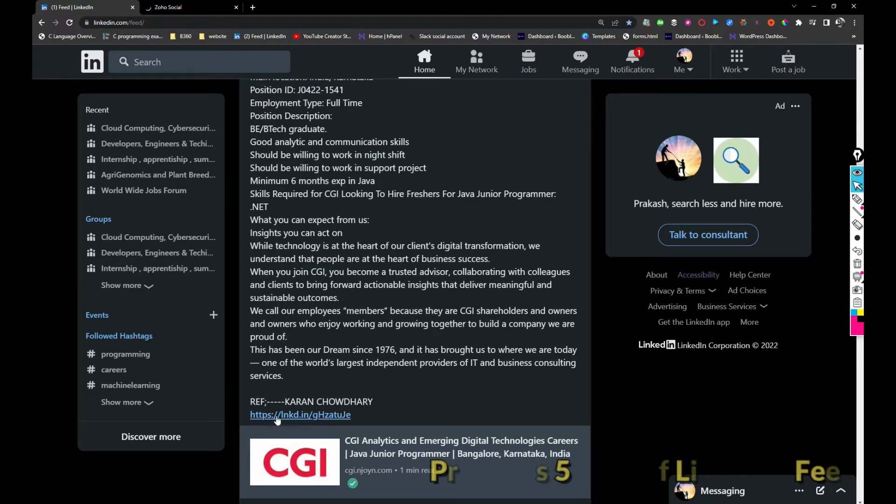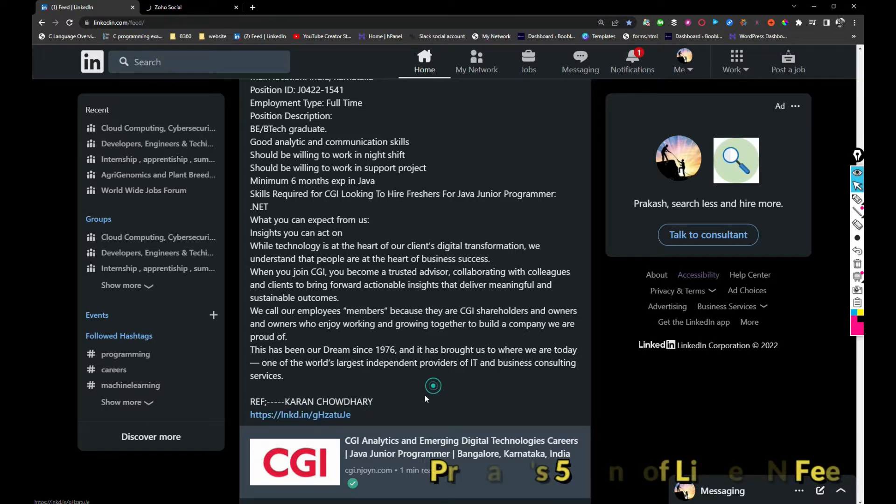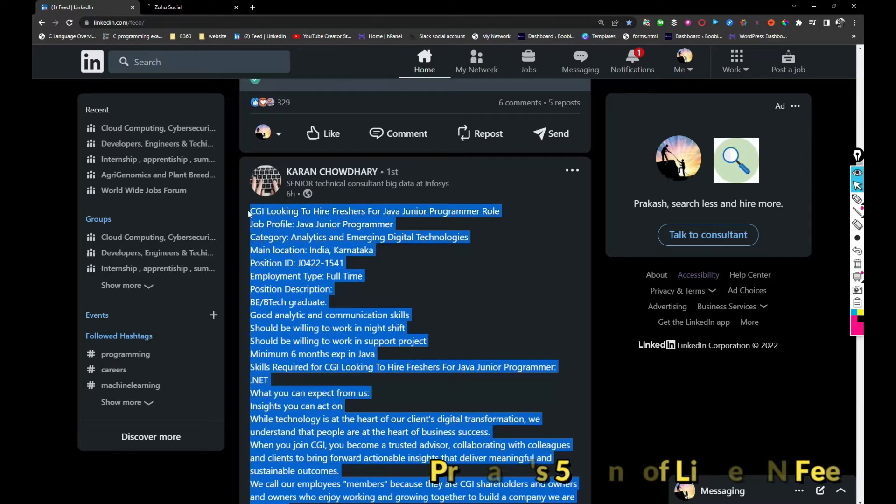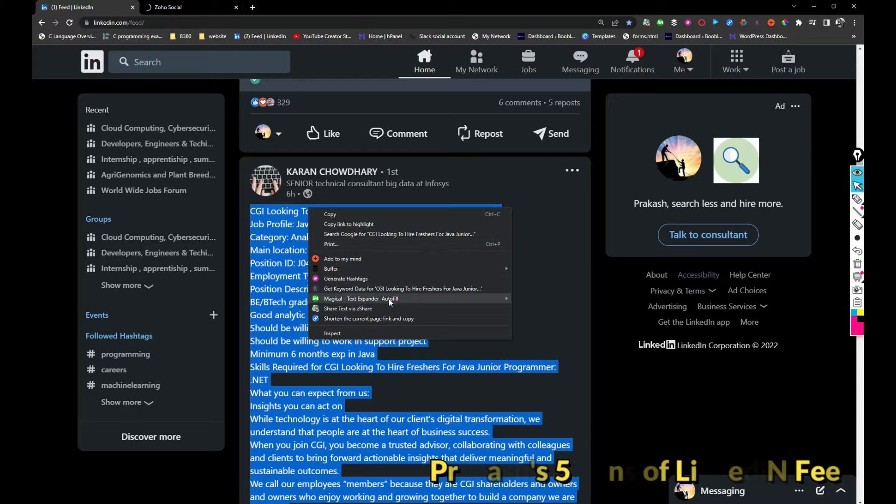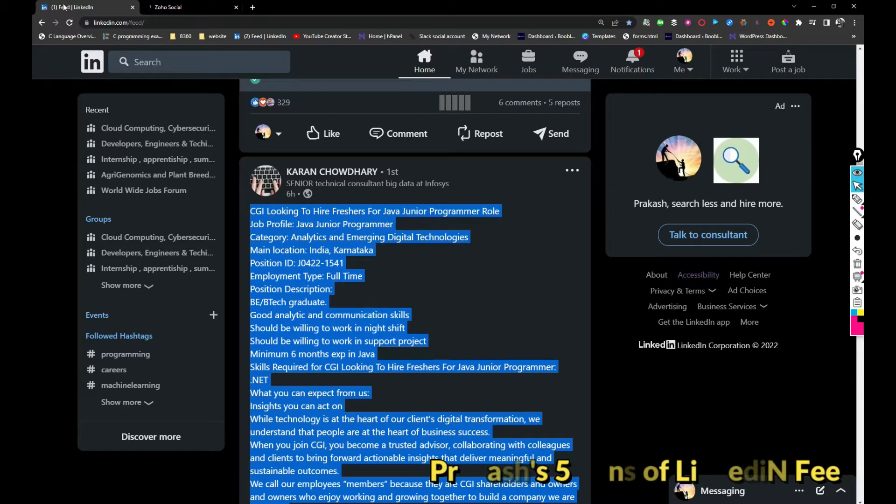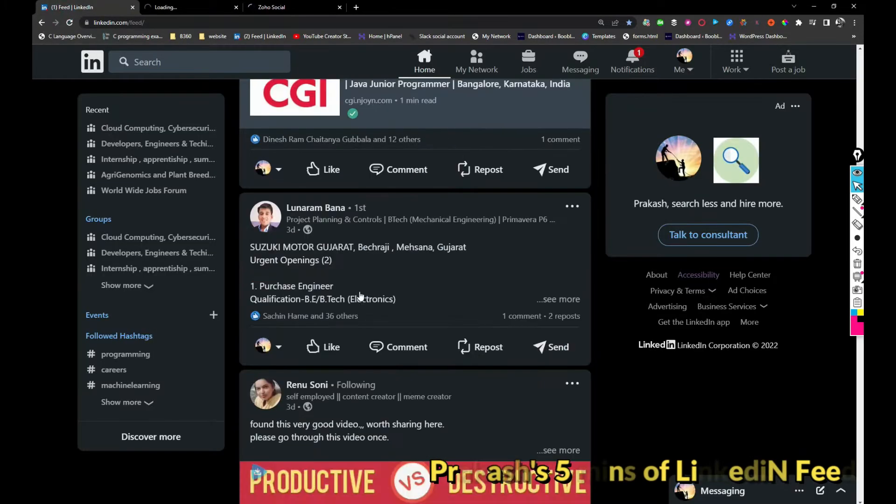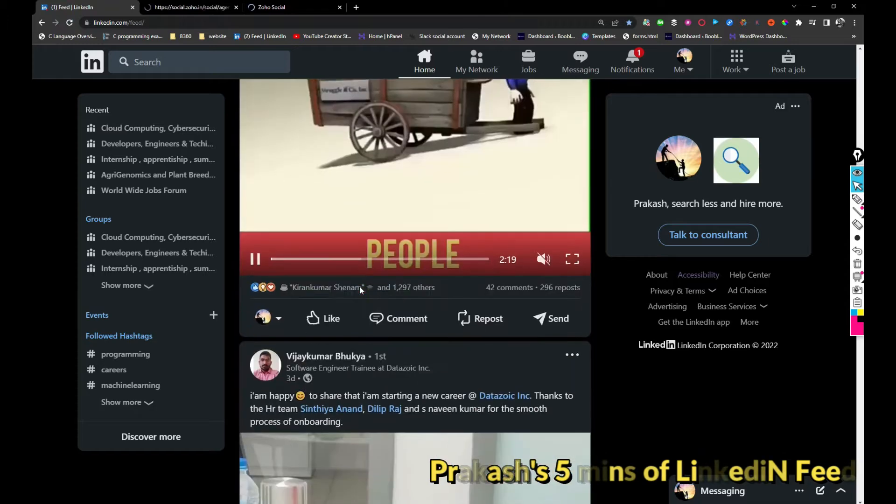If you are interested you can apply through this link. I will be sharing this in my profile as well.